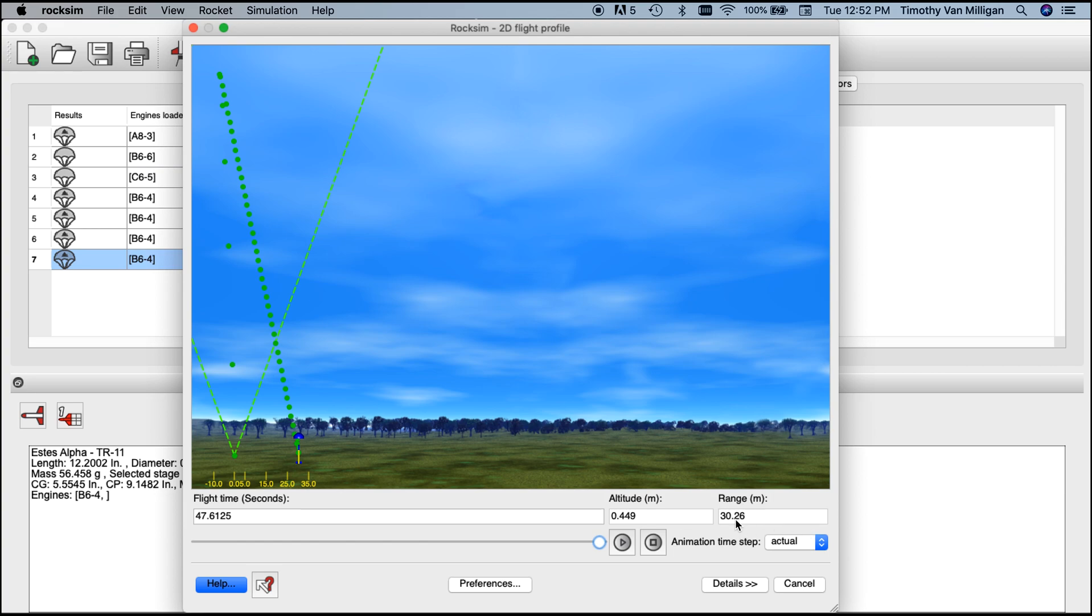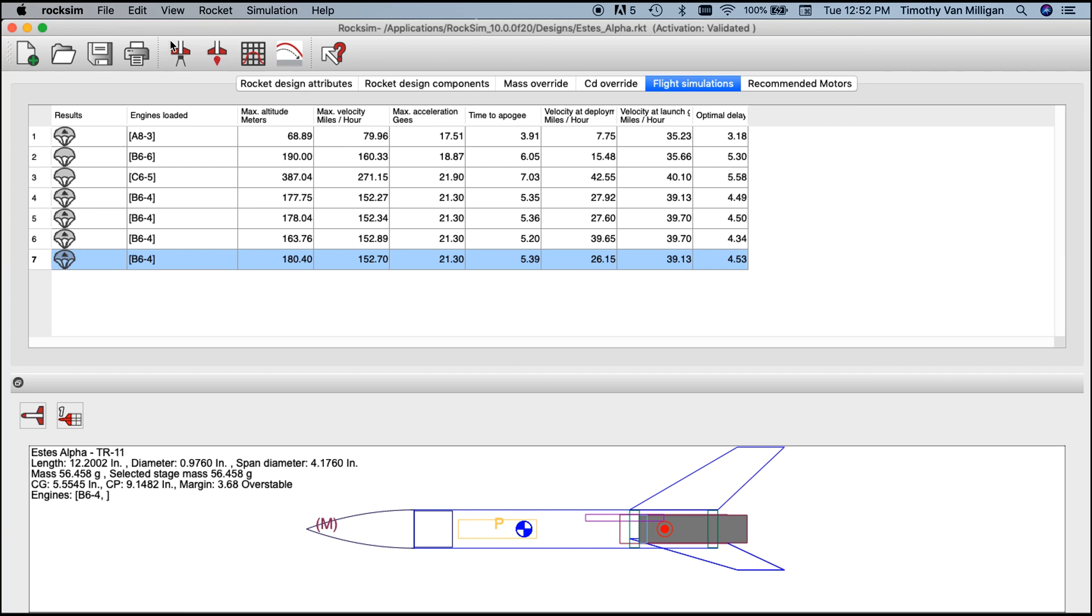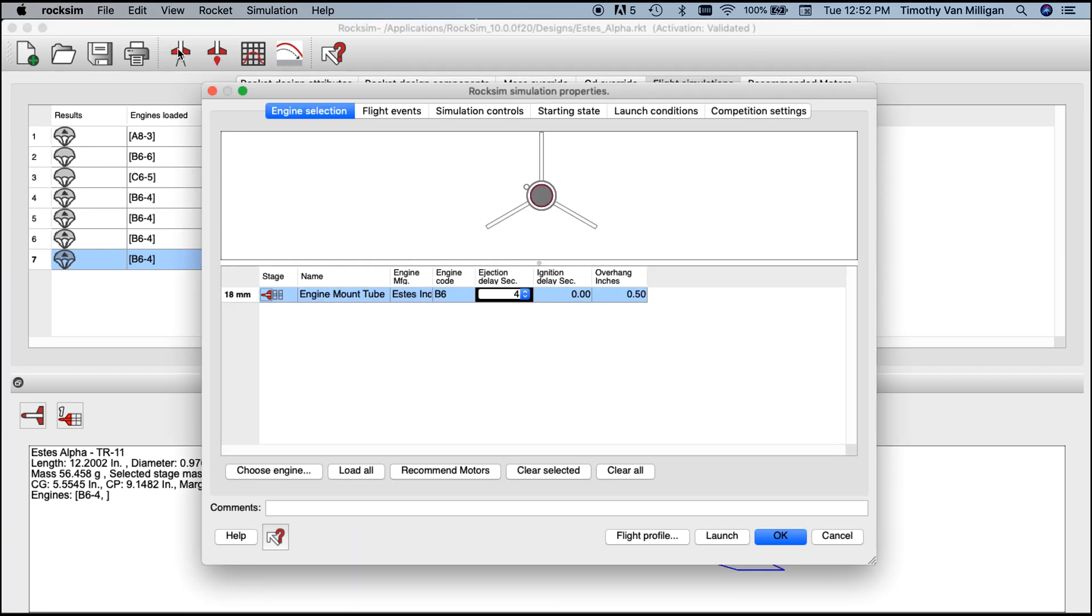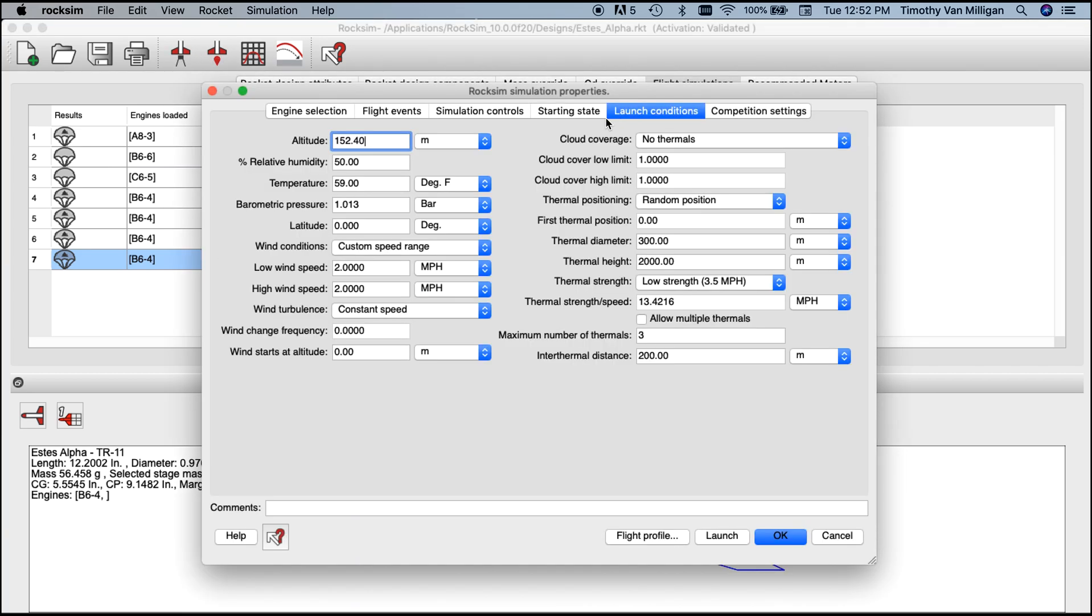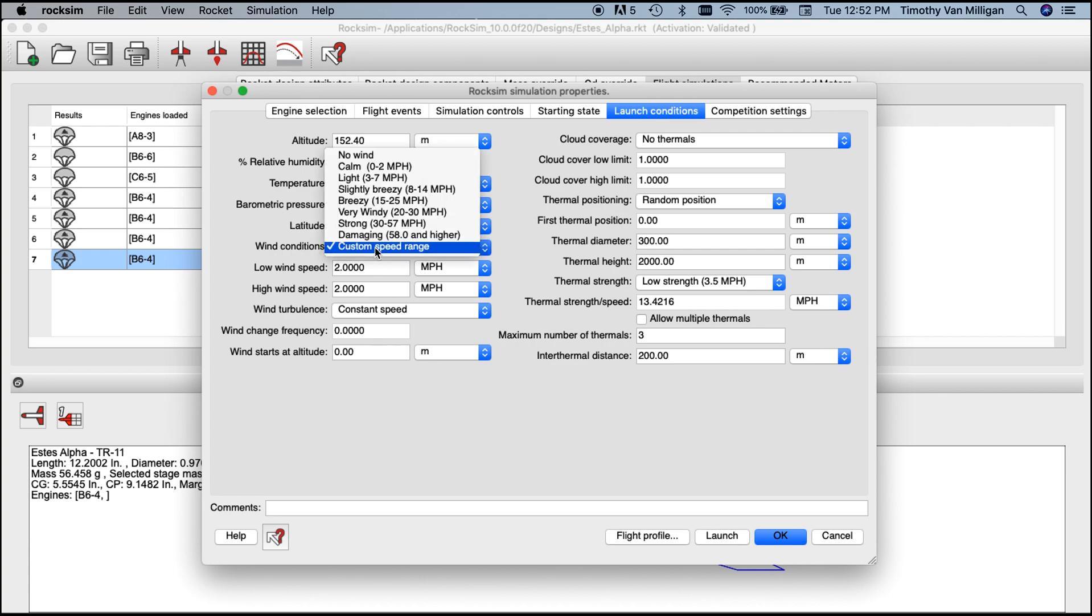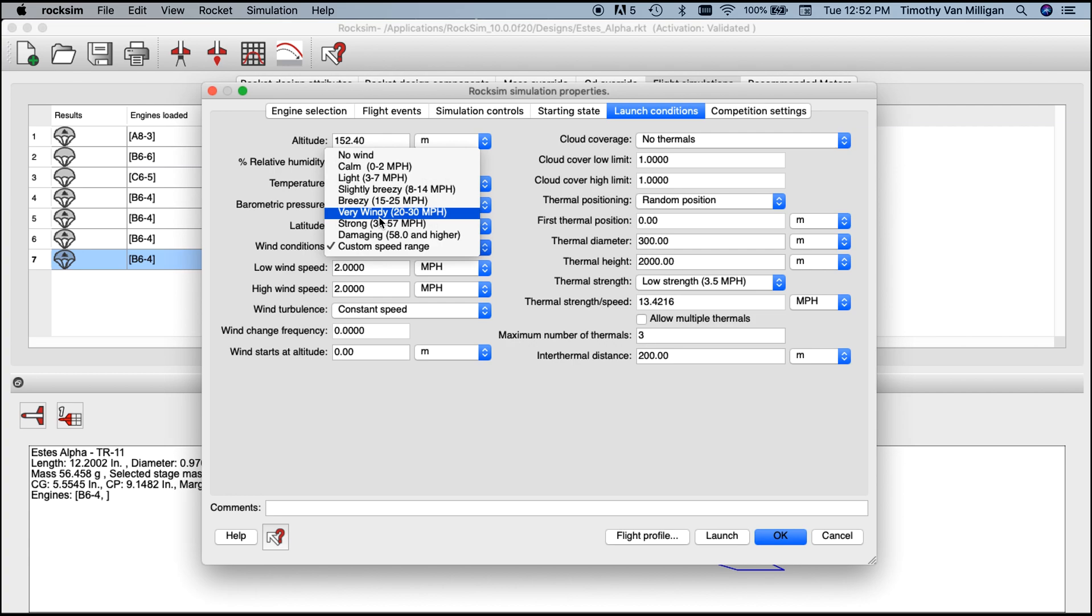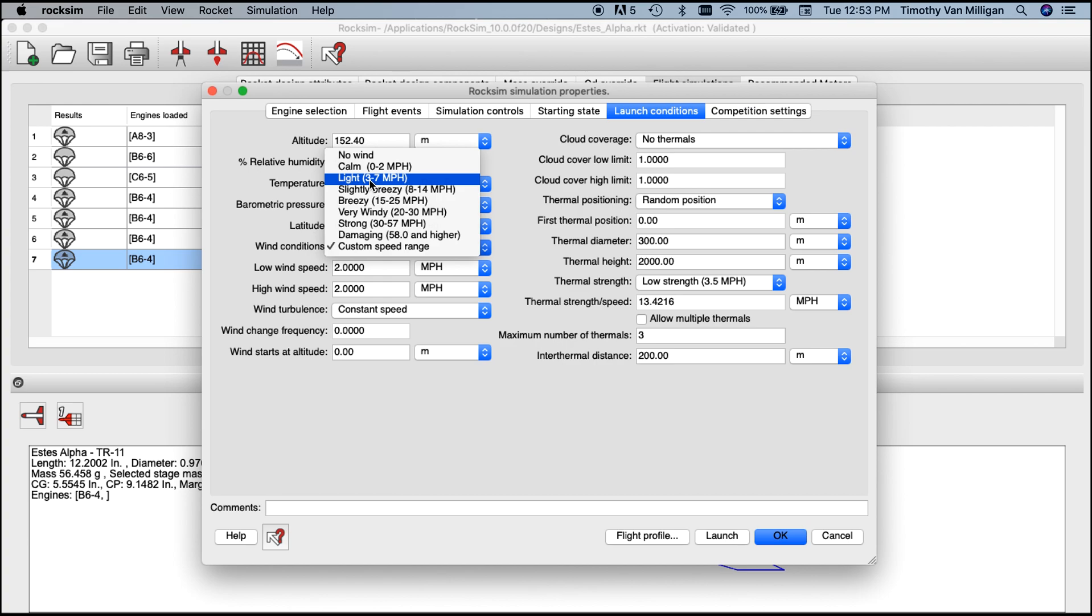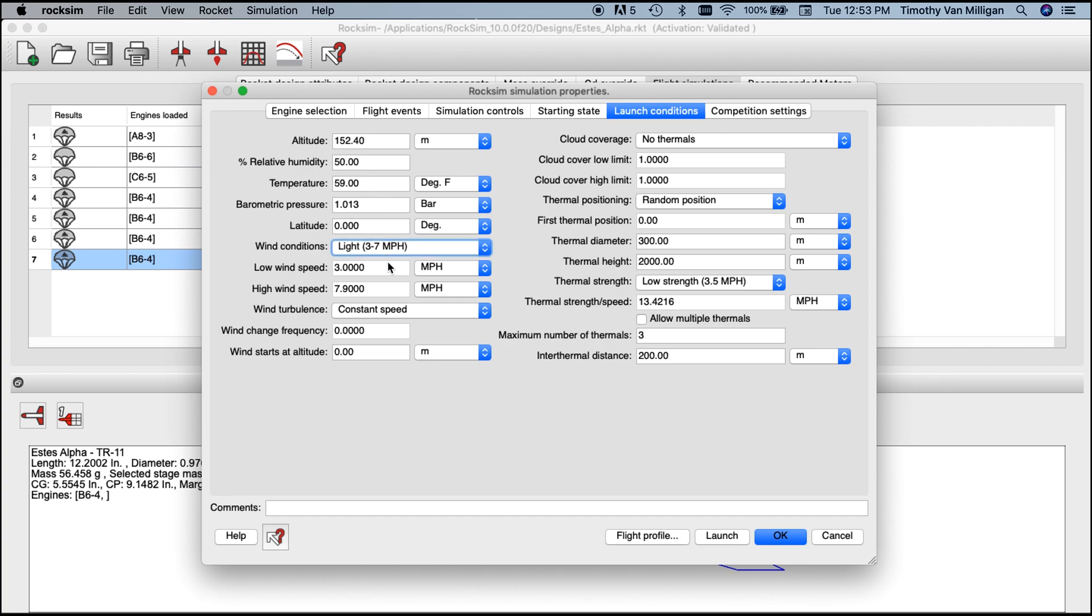You can also change the wind speed using some preset wind conditions. These are the actual meteorological terms. When the weatherman on the television says you're going to have light winds, he's actually saying that's a specific range of three to seven miles per hour. You see that the low wind speed is three and the high wind speed is almost eight, so somewhere under eight miles an hour.